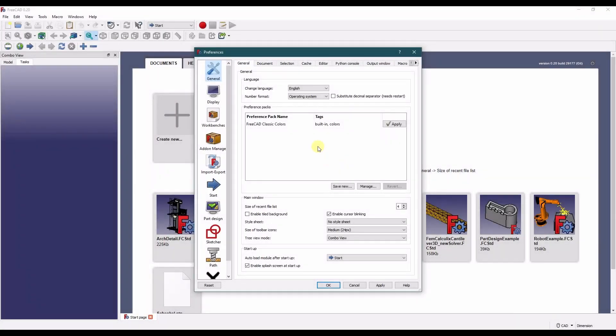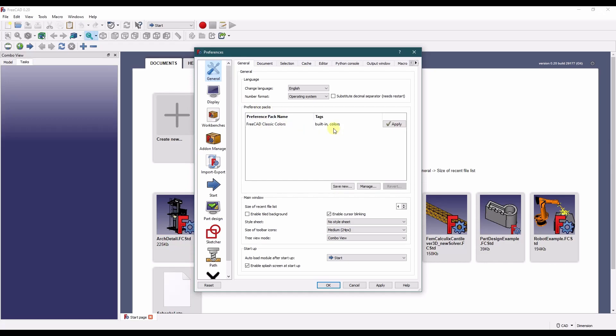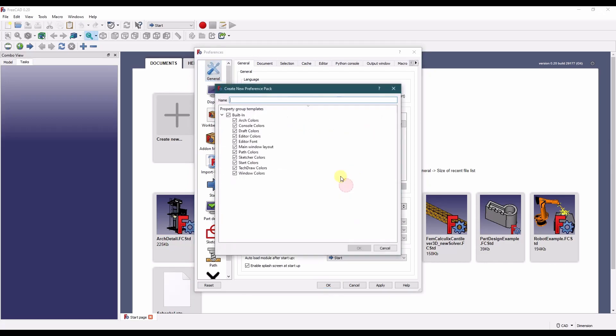So to save your preferences, you go up to the general tab. And here's your preference packs. We can save a new one. Just select everything. I just call it custom pref pack. Okay.